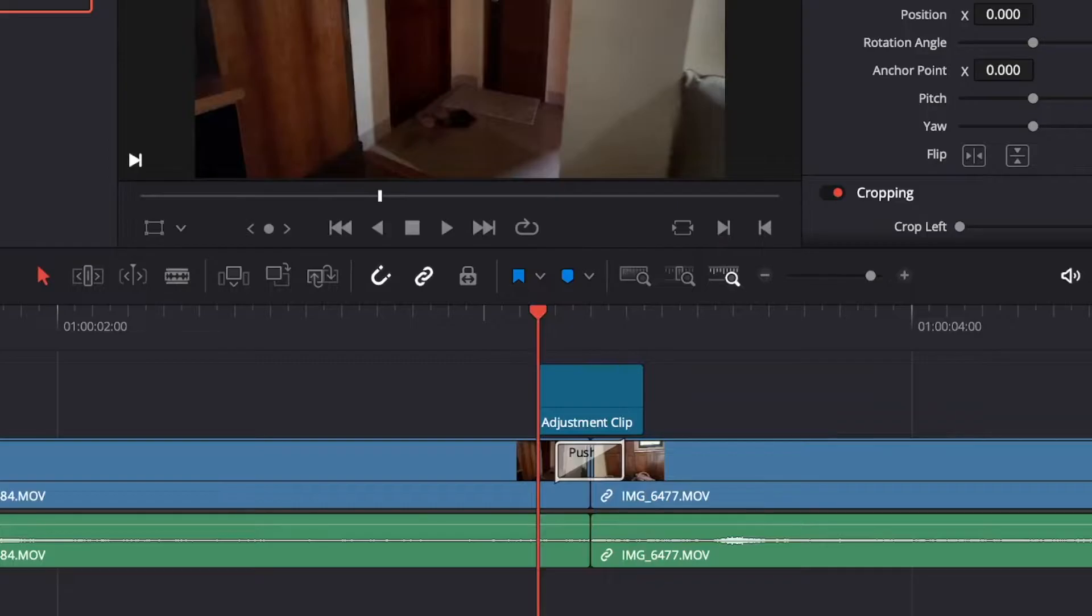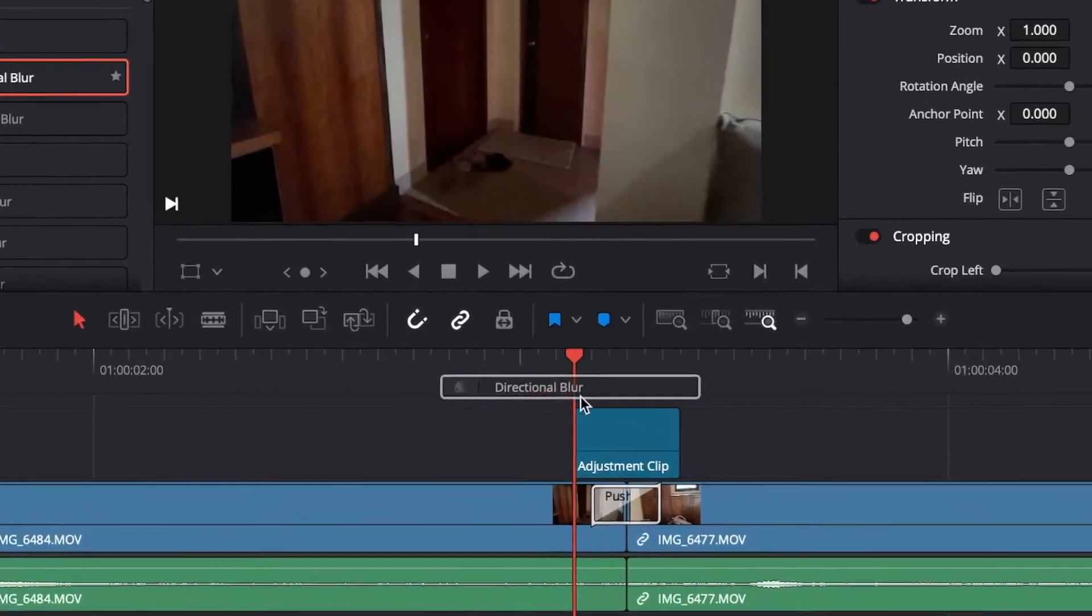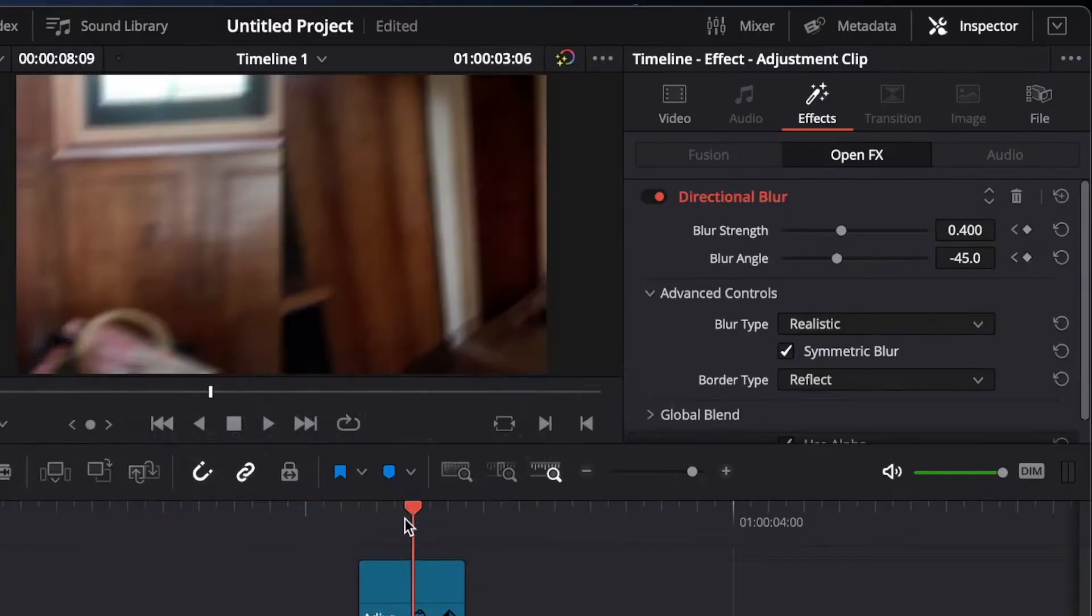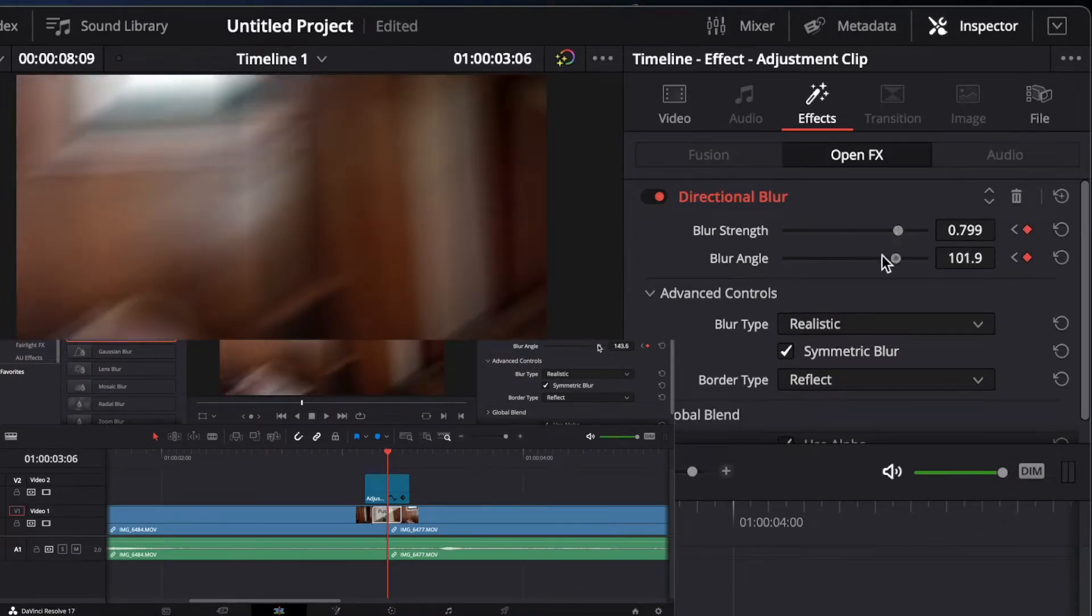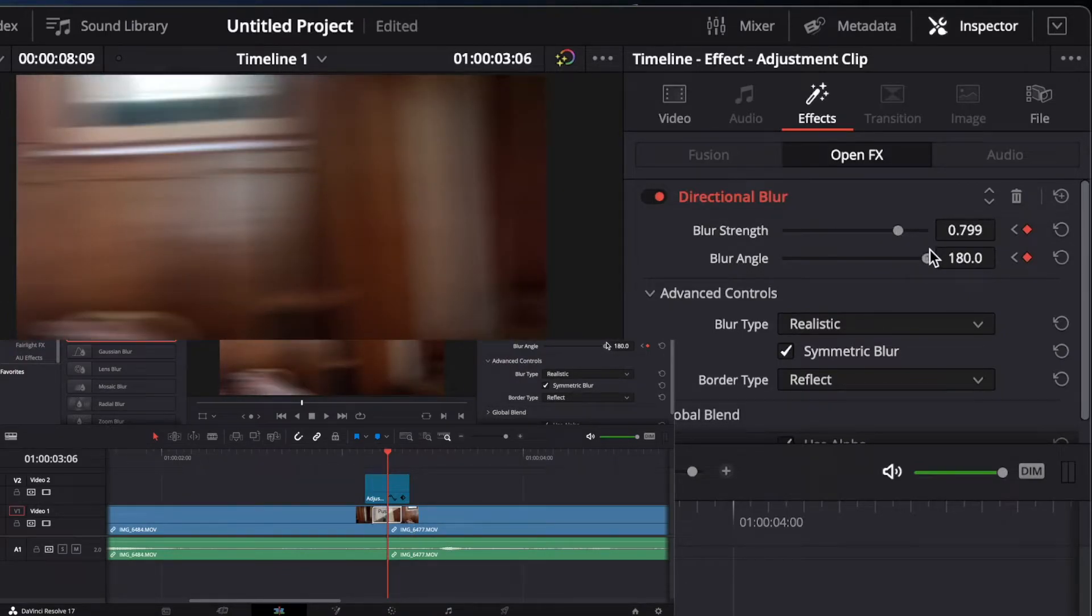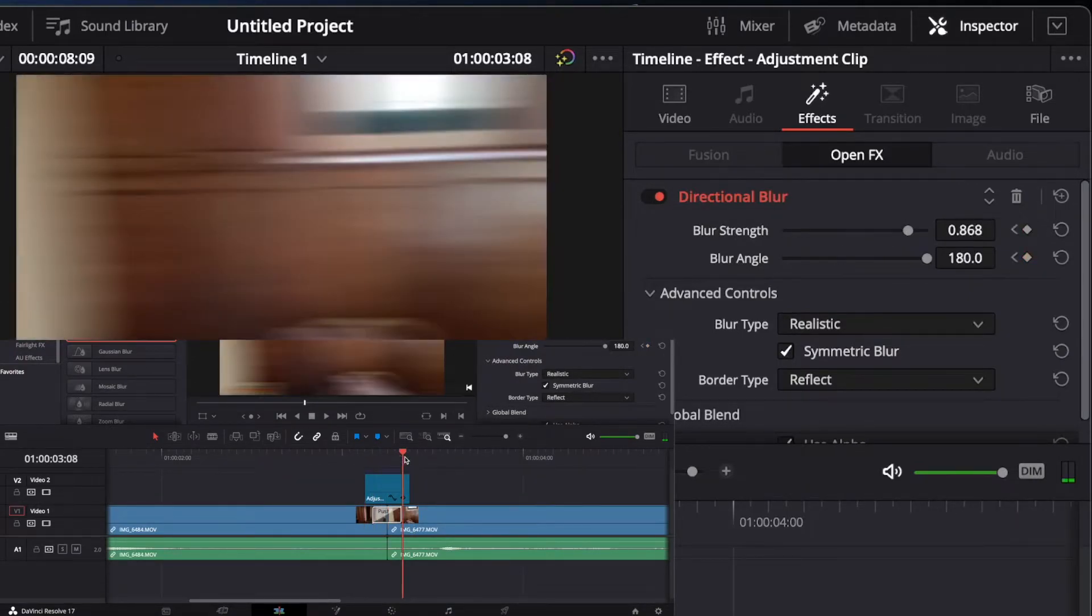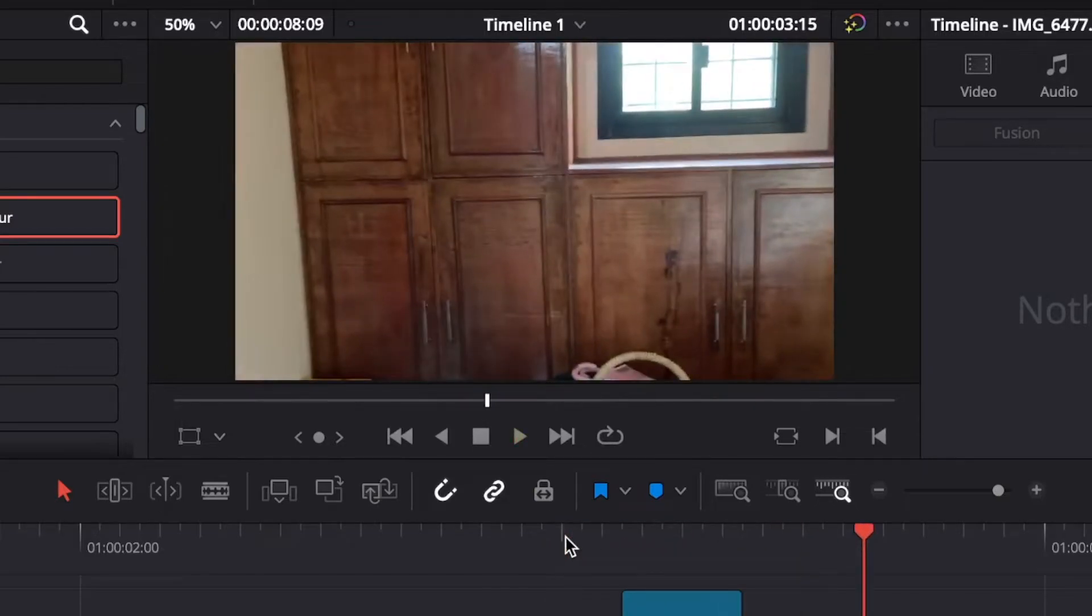Then go to open effects and search for a directional blur. And again, keyframe it with highest in the middle and lowest in either sides. And you'll arrive with this.